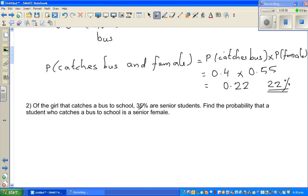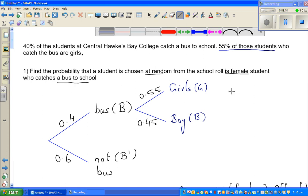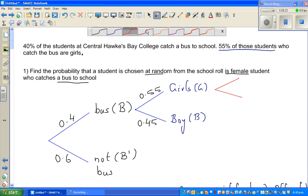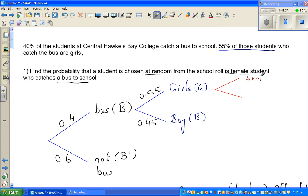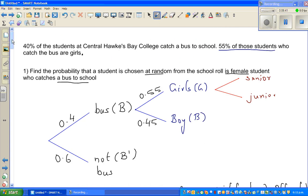Of the girls who catch the bus, 35% are senior students. We are talking about girls who catch the bus, so we can add a branch here. From the girls branch, you get two more branches — one possibility is that the student is senior, the other is junior. 35% are seniors, which is 0.35. So 65% are juniors.